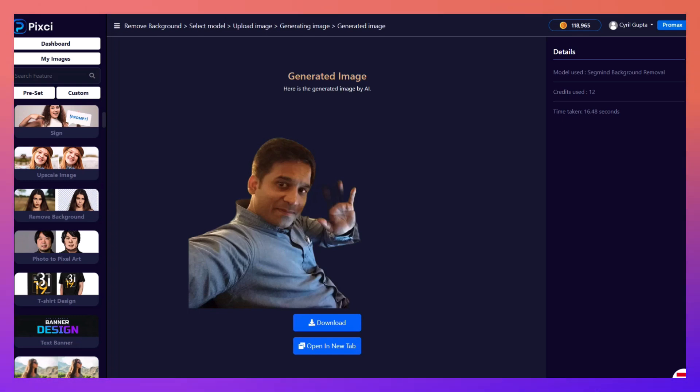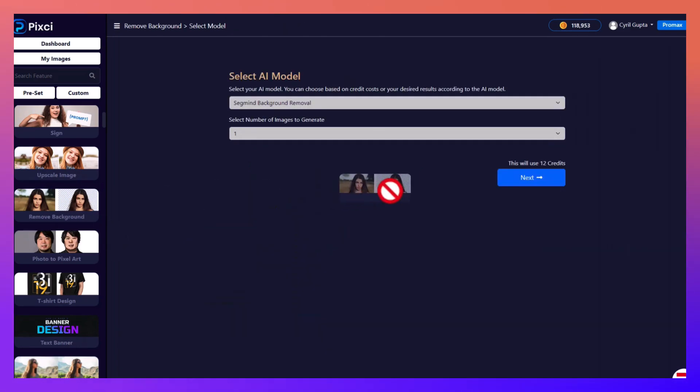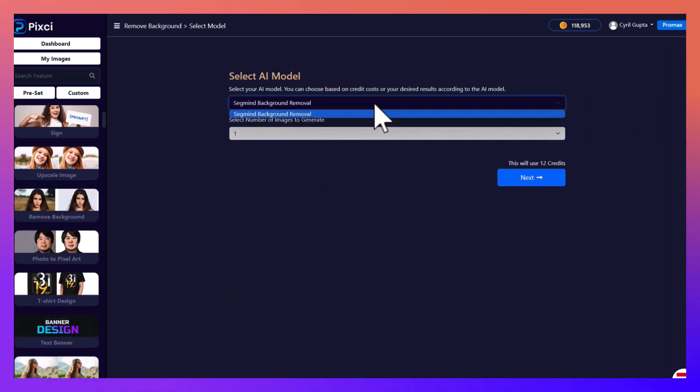And here you have the image with the background removed in a matter of seconds. No need to do all that masking and silly stuff, it's easy with Pixie.